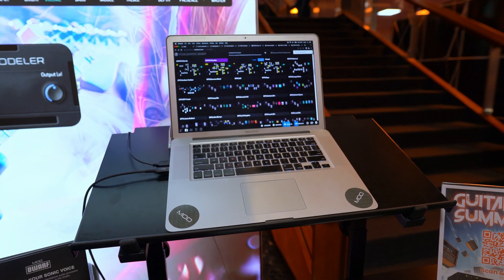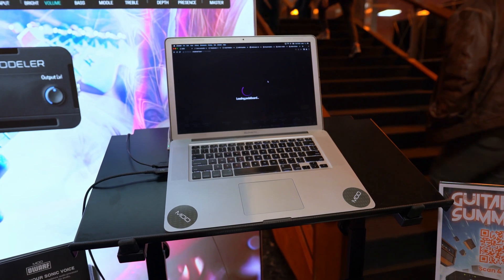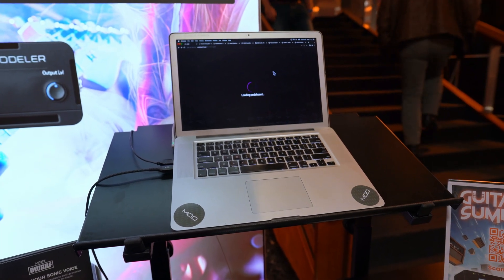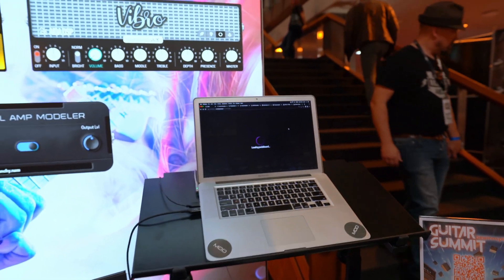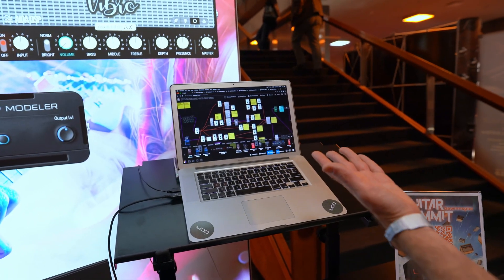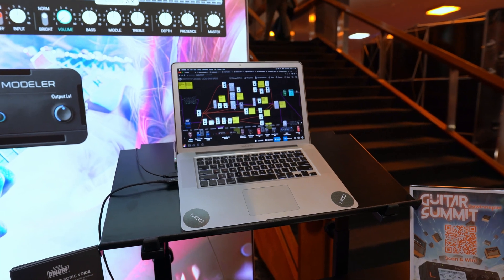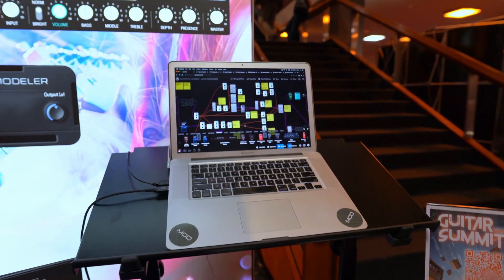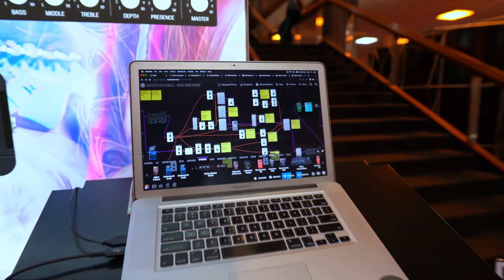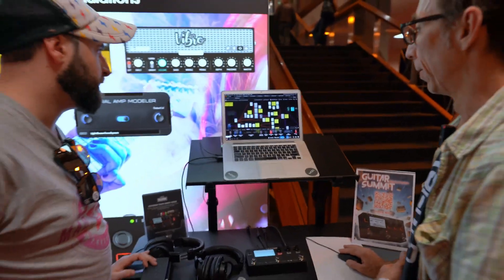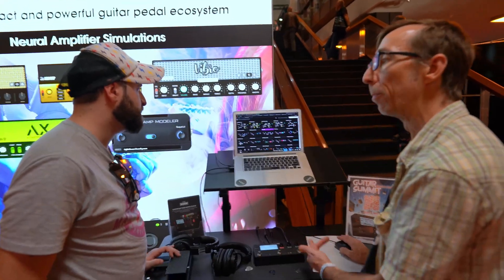Pedalboards can range from simple guitar chains to complete guitar synths. This is a full modular synthesizer for the guitar — we have CV plugins of all types. It's almost like a portable studio. We also have loopers, recorders, and sequencers. It's fully MIDI compatible.